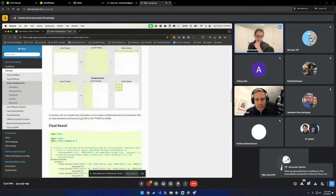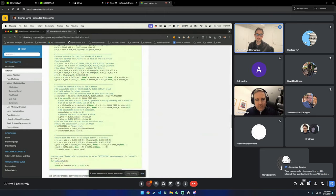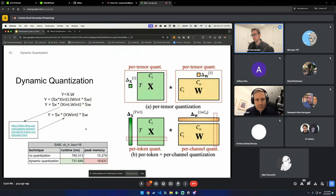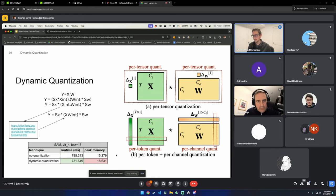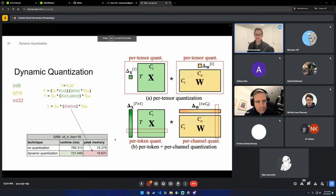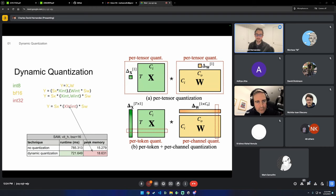You grab the Triton tutorial's kernel, it works perfectly for int8, plug it in, and you get about a 6-7% speedup on Segment Anything. But you might be surprised to see peak memory actually gets worse — about 15-20% more memory. When you multiply two int8s, to avoid overflow you must accumulate to int32. By materializing this int32, you're using twice the memory of a simple BF16 multiply, and that's where all the additional memory comes from.